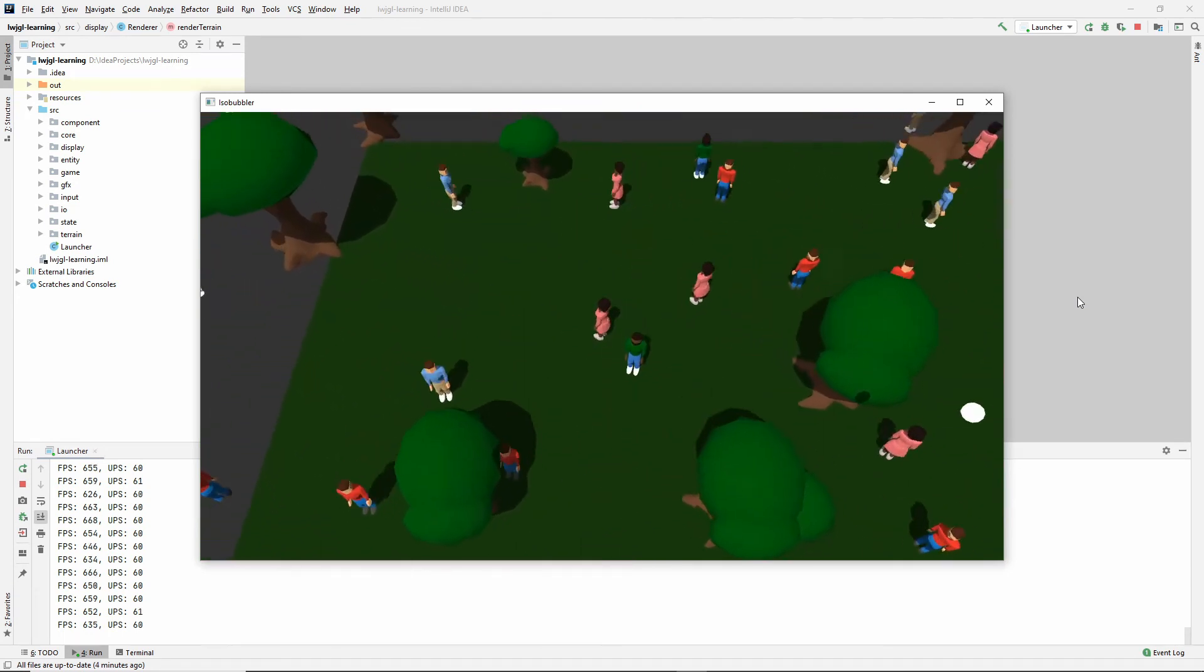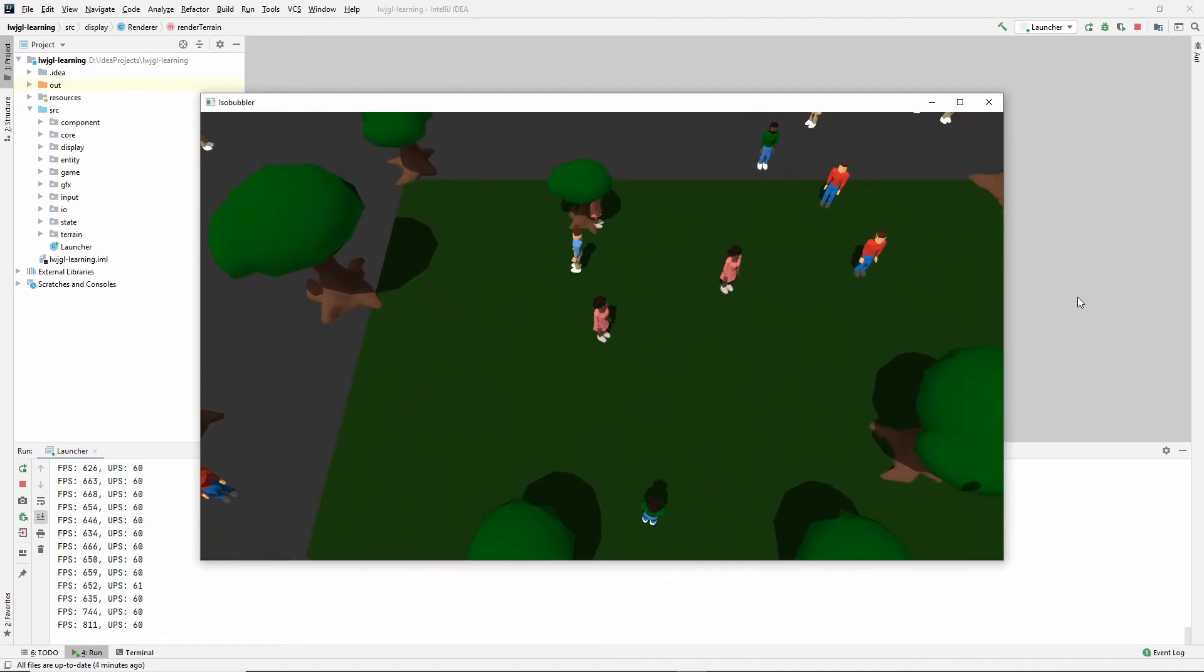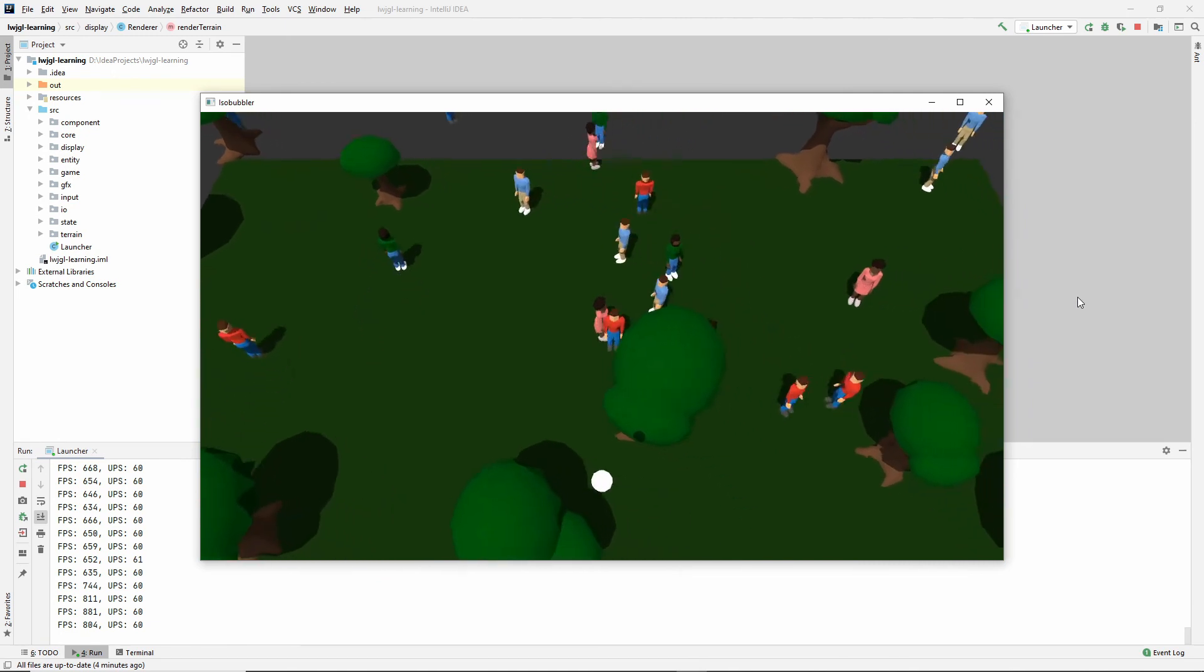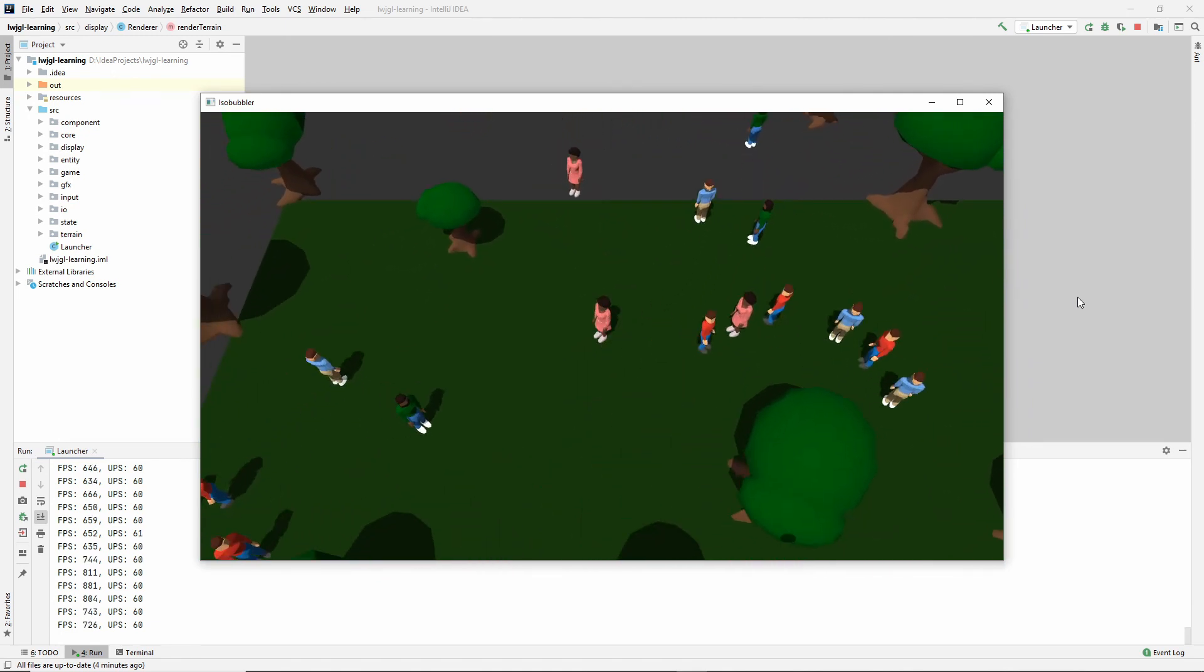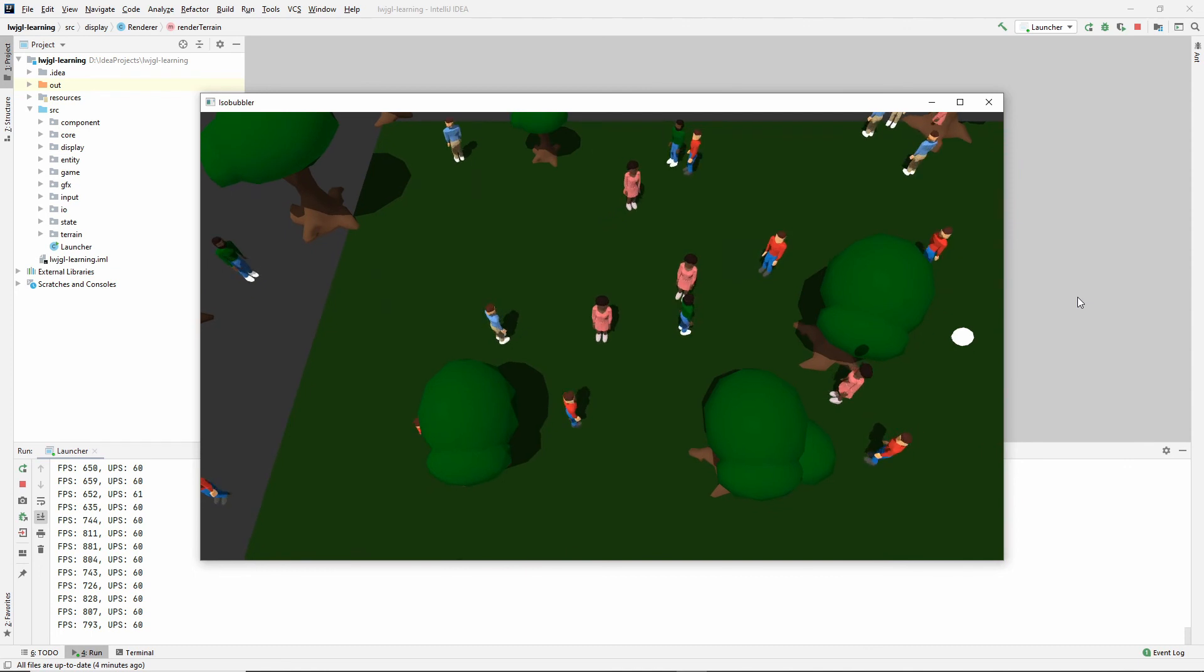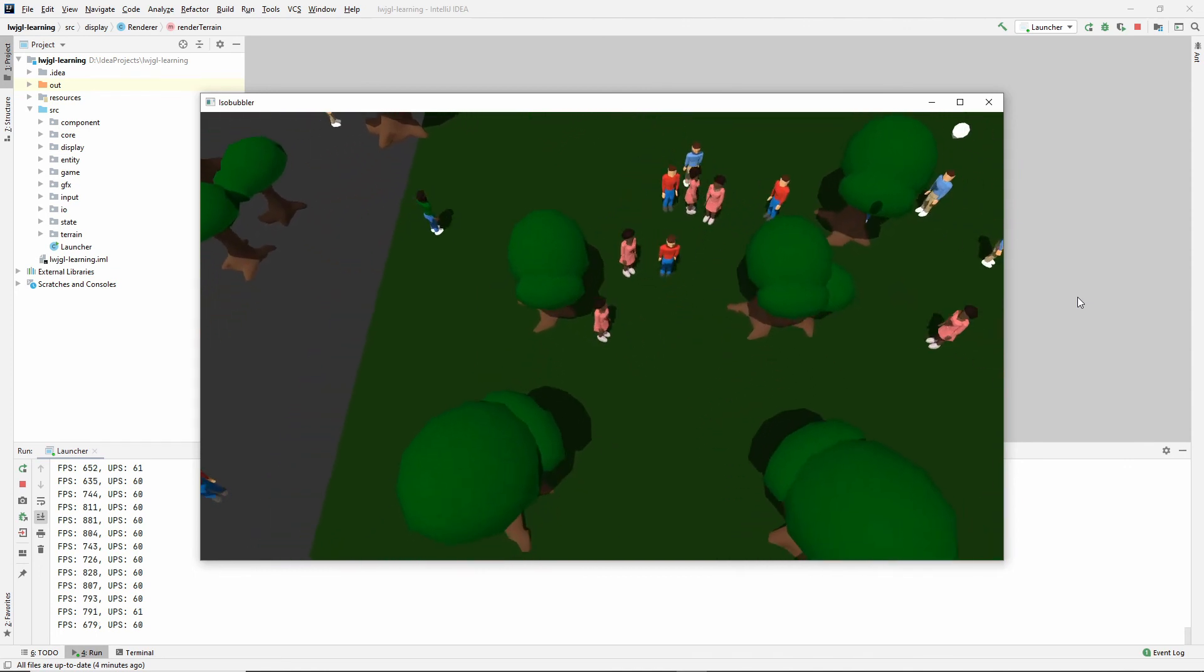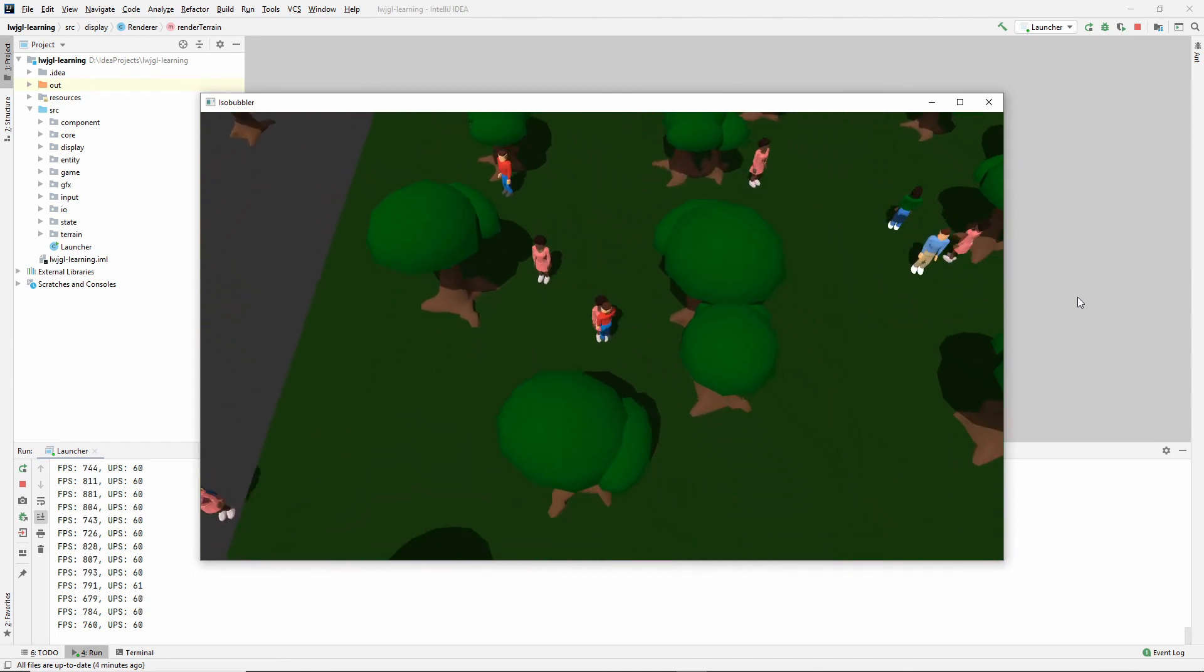Also, currently, as you can see, all of these models are hooked up to my key input. So they're just initialized with different positions and rotations in the world, and then they all respond to my key inputs currently.